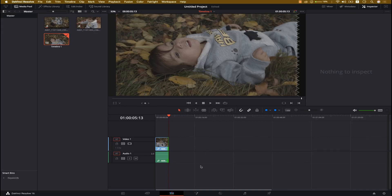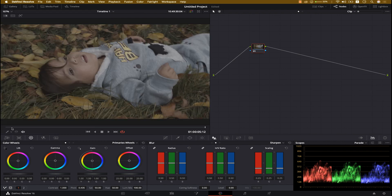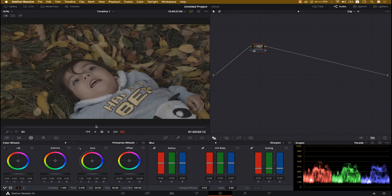The video is ready. Let's jump to the Color tab. We are now in the Color tab, and on the right side you can see the nodes and on the left side we have the gallery. We don't need the gallery right now — we just need a full view of our video to see how we can edit and achieve our results.